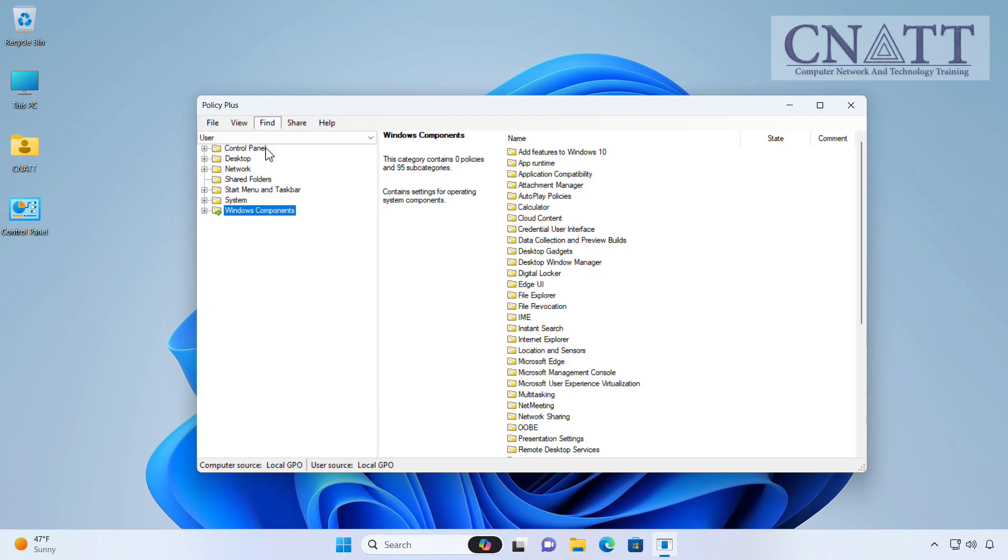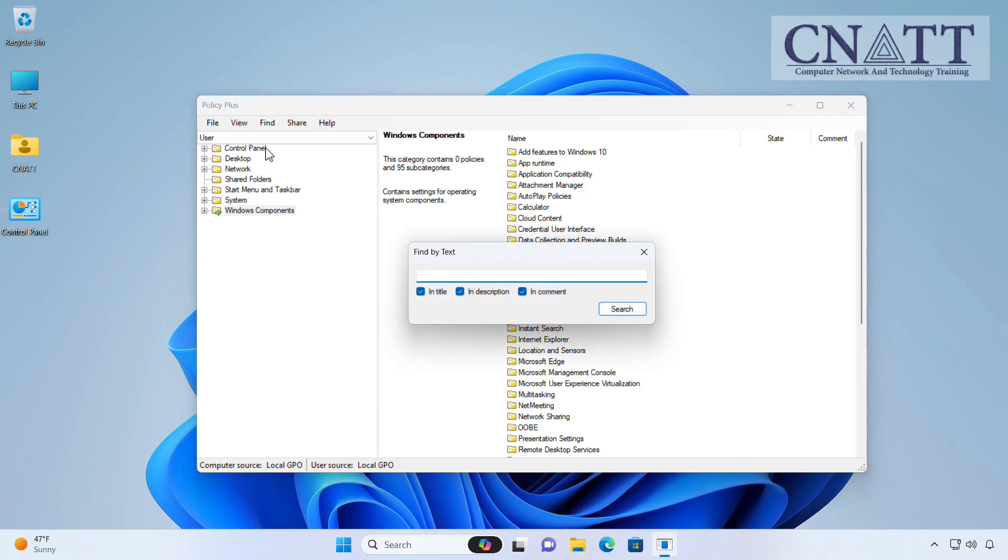Policy Plus can be used when the Group Policy Editor in Windows is not working or is missing or you are using Home Edition of Windows 11. However, please note that a restart might be required for changes in the policies to take effect on some systems.